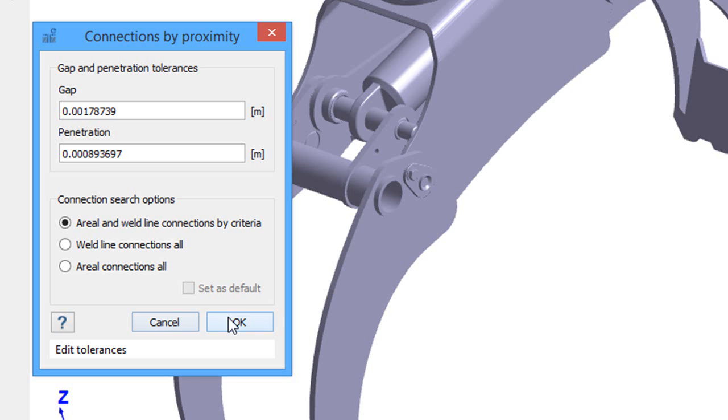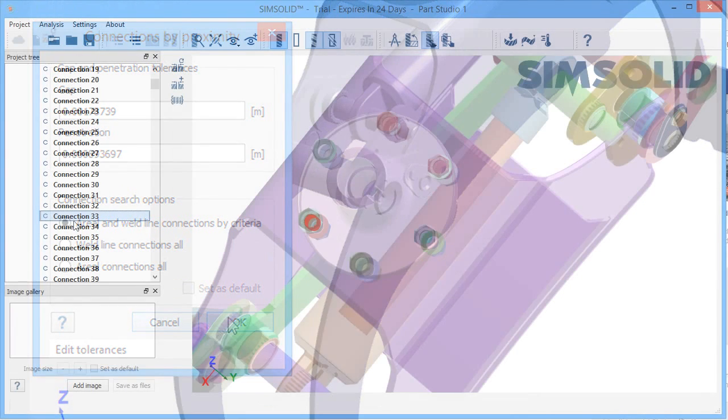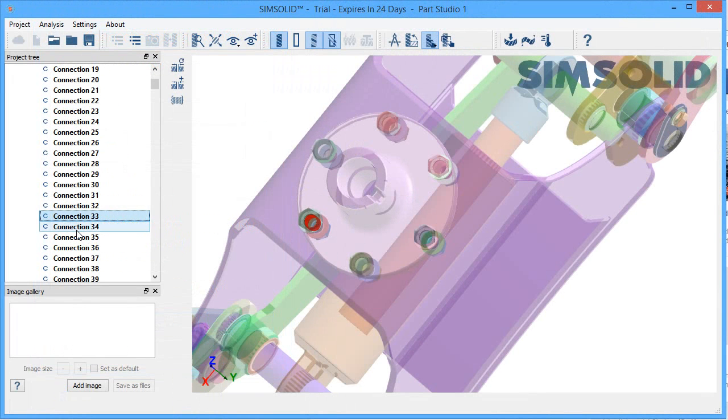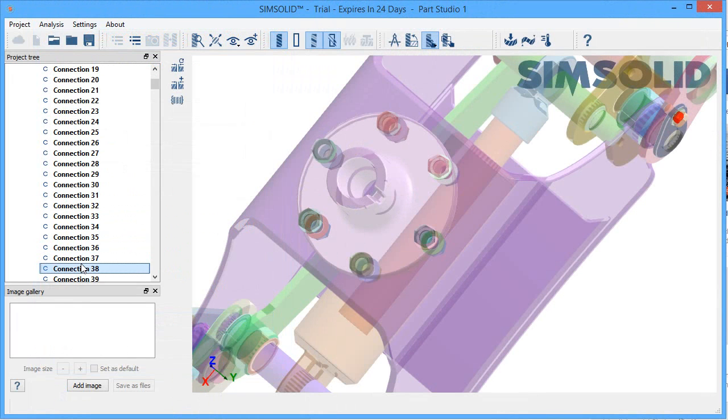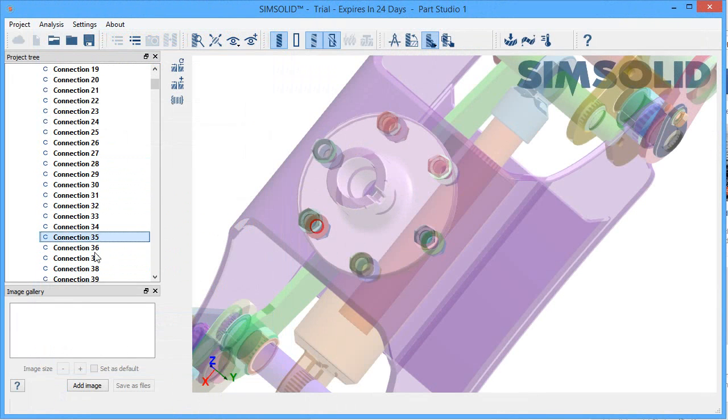But in SimSolid, the software can automatically scan the geometry, identify the closed surfaces, and add the appropriate connections to the file.